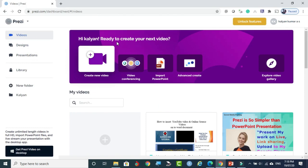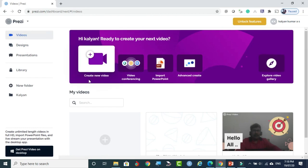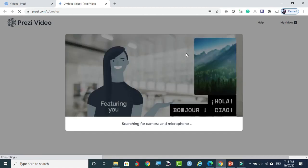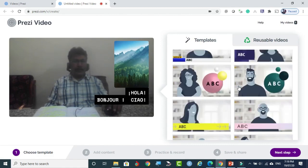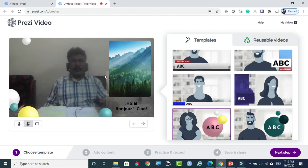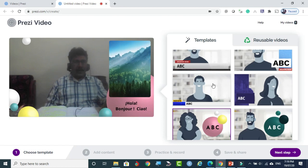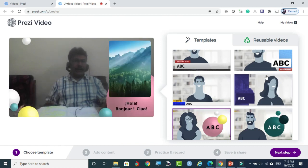We are going to create a sample video. In the left side panel, select Videos, then 'Create New Video.' I will show you how to prepare a video where your face is shown side by side with your presentation. These are the templates — you can select any one. For example, this template shows slides moving one by one. Or this template moves differently. You can select whichever you prefer.